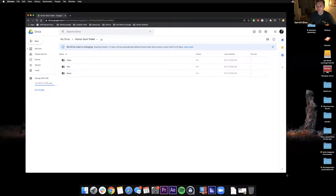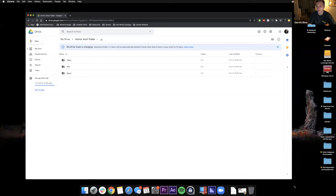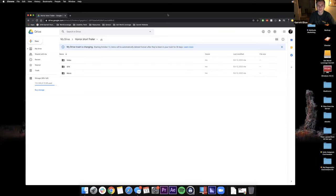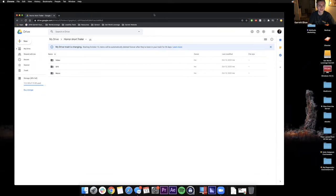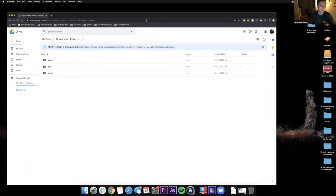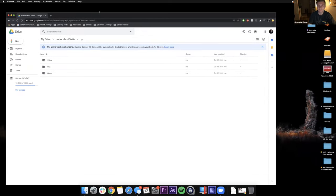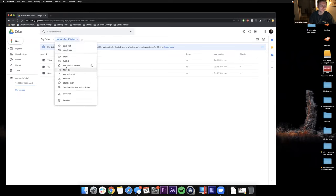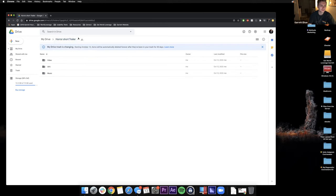We're going to do a little horror film trailer — very Halloween. It's not scary though, so if any of you don't like horror films, it's all right. It's not the least bit scary.